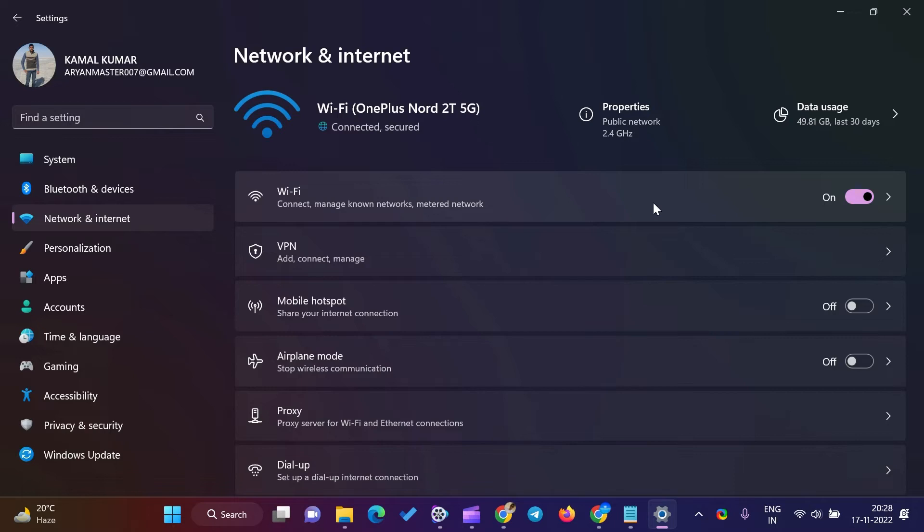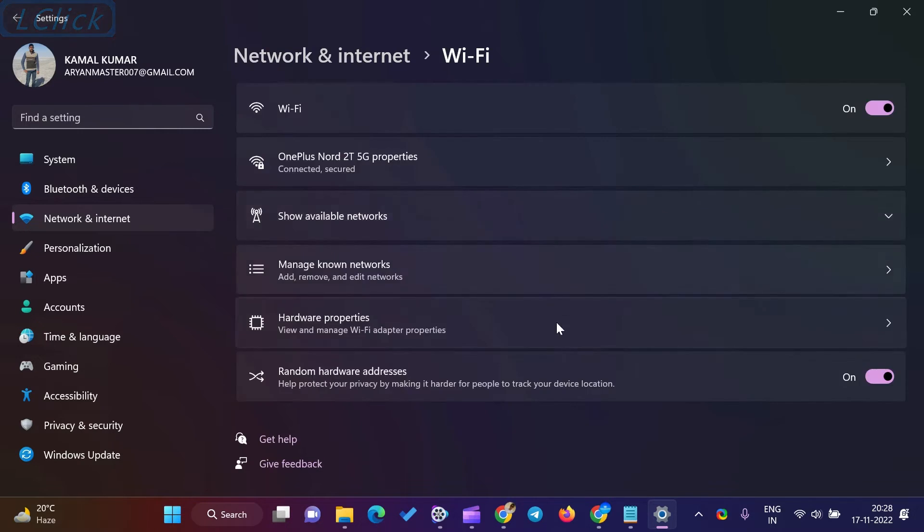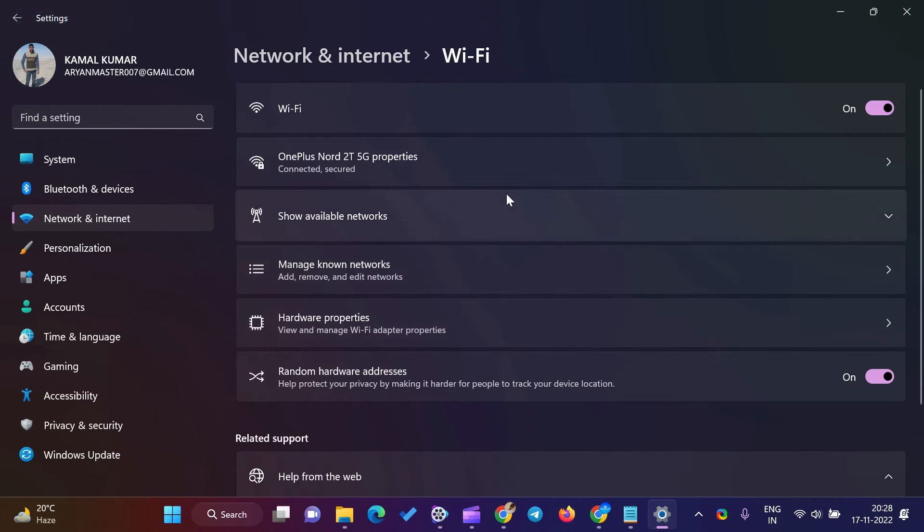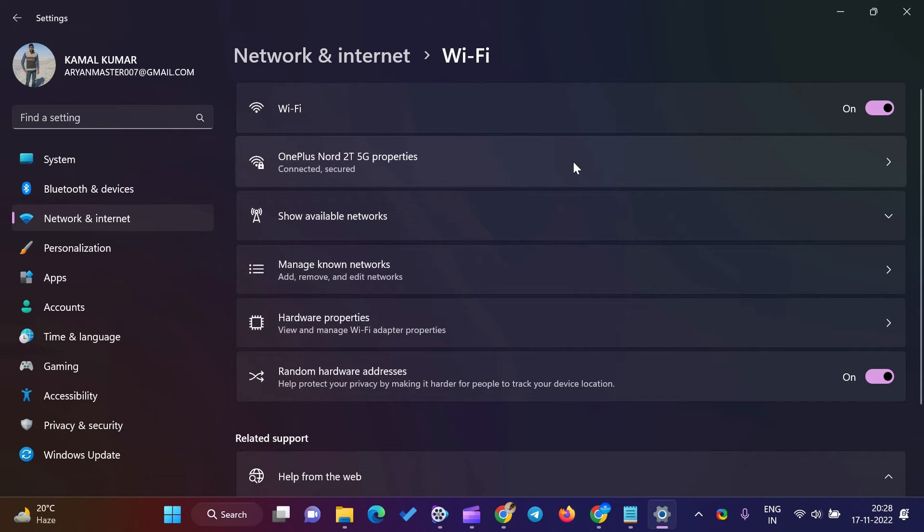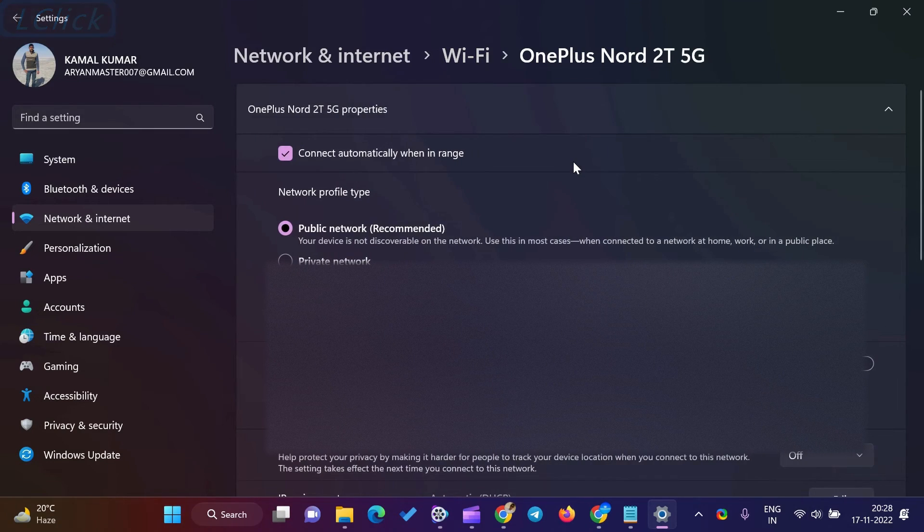After that, opposite the side of the Network and Internet, select the Advanced Network Settings tile. Next, on the Advanced Network Settings page, under the Related Settings section, select the More Network Adapter Options option.